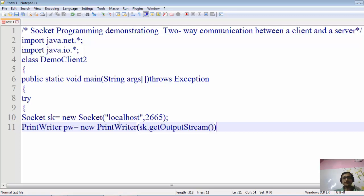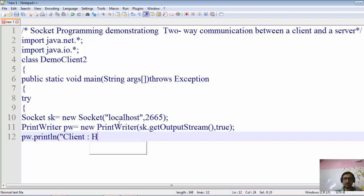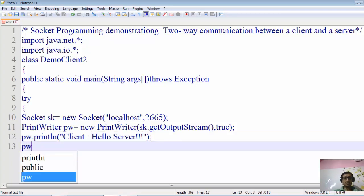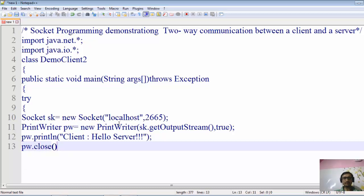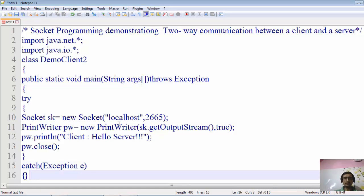This output stream has been opened over the socket object. We'll set autoFlush to true so that data is flushed automatically. Then we write a message: pw.println("Client hello server"). After that we close the stream with pw.close(), add a catch for Exception, and close the class. This is similar to what we created earlier for one-way communication.